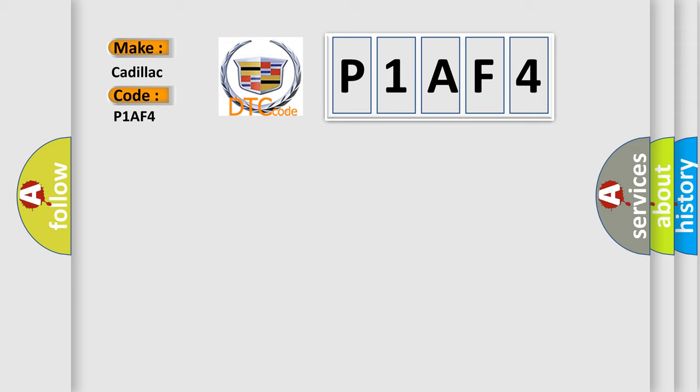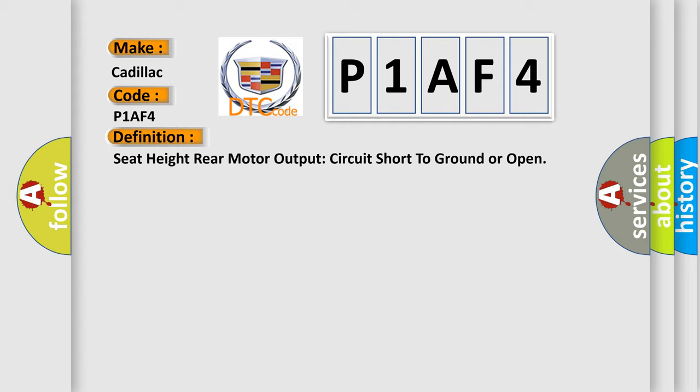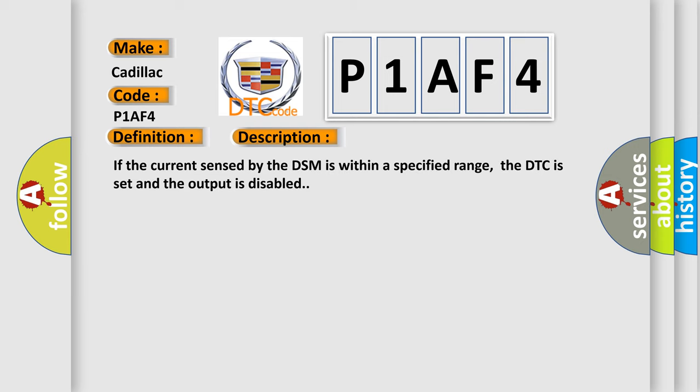The basic definition is: seat height rear motor output circuit short to ground or open. And now this is a short description of this DTC code. If the current sensed by the DSM is within a specified range, the DTC is set and the output is disabled.